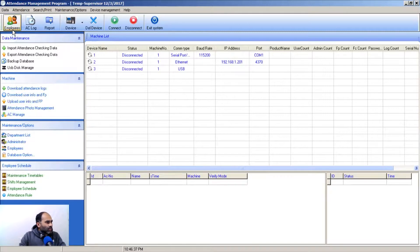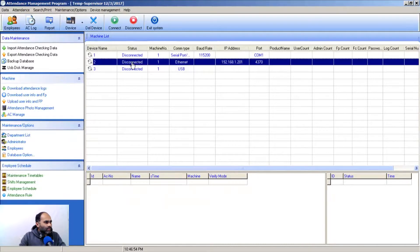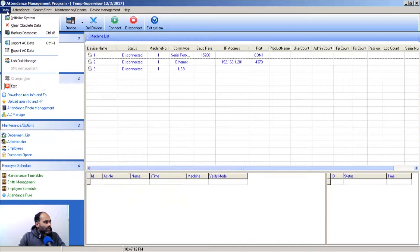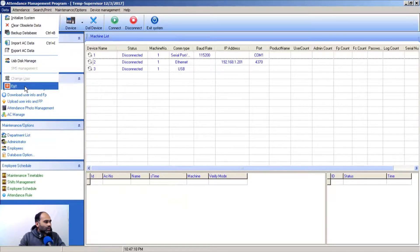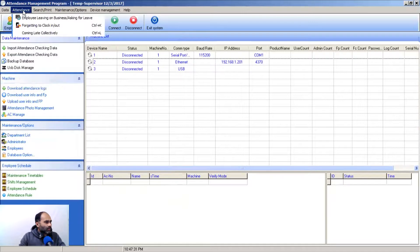Here is the menu bar with: Employees, Account, Flow, Report, and Device. Device is a dropdown where you can add a new device, edit the current device, edit all devices, delete a device, and connect or disconnect. To exit the system, click 'Exit System.' Under the Data menu, you can initialize the system, clear backup data, import, export, use USB disk management, and exit.